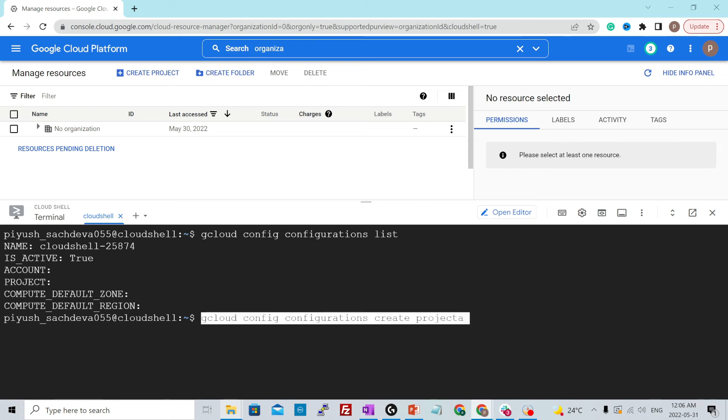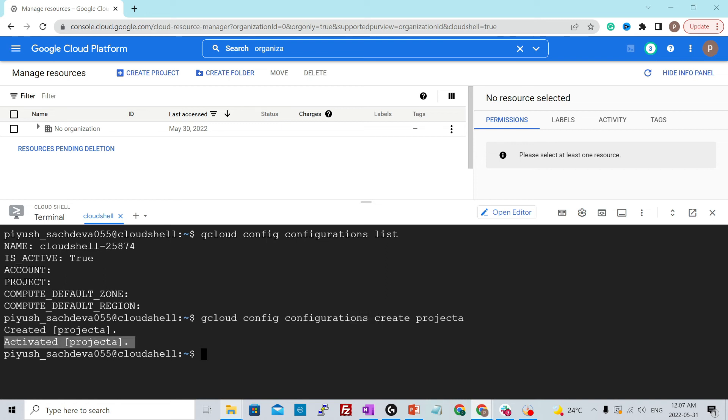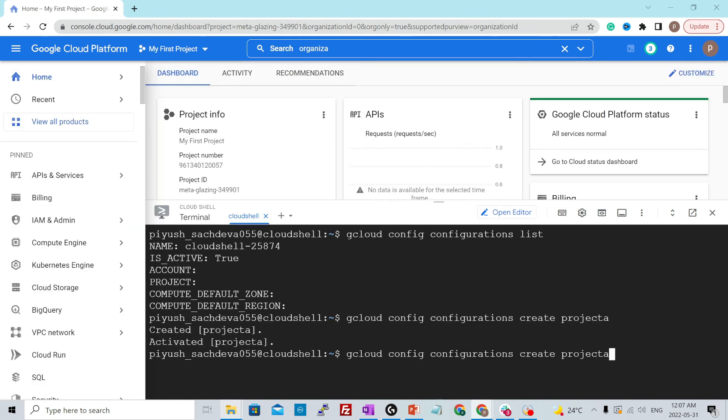To create another set of configurations, you would run this command gcloud config configurations create and then name of configuration, which is project A, hit enter and it will create a project A named configuration for you and activate that configuration for you. That means you are now in project A in the cloud shell.